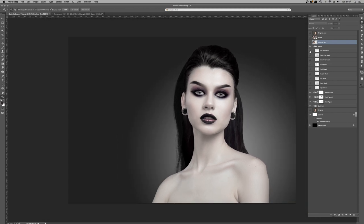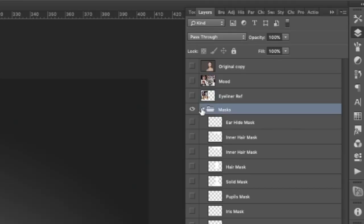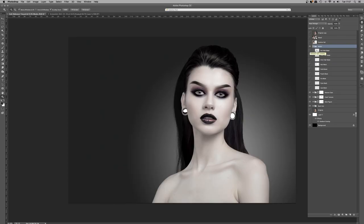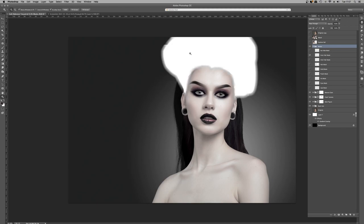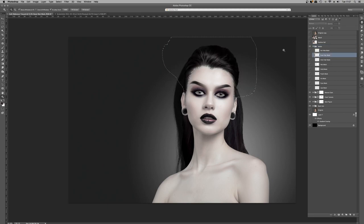Now we've got that out of the way — this layer group here called Masks, this is where the majority of the action happens. These are selection layers. This is a way that I really like working. Some of them are hair based. This inner hair mask is essential for making sure the skin processing doesn't go on the hair and the hair processing doesn't go on the skin. When we kick into the main video, you'll see all of these in action.